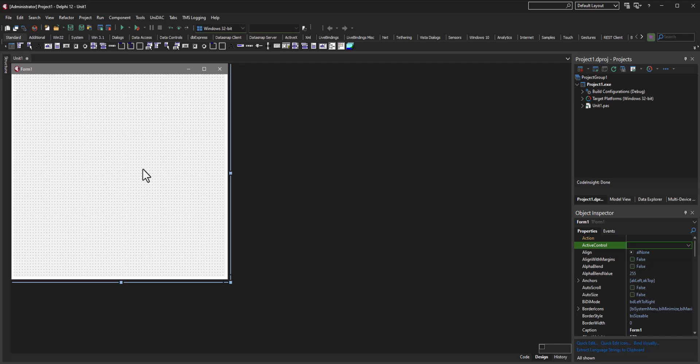Essentially, this video will be super short. Making a PDF viewer in the Delphi programming language literally takes like 30 seconds if you're trying to go really fast. I'm gonna take it slow and drag and drop some stuff on here and try to design it a little bit.